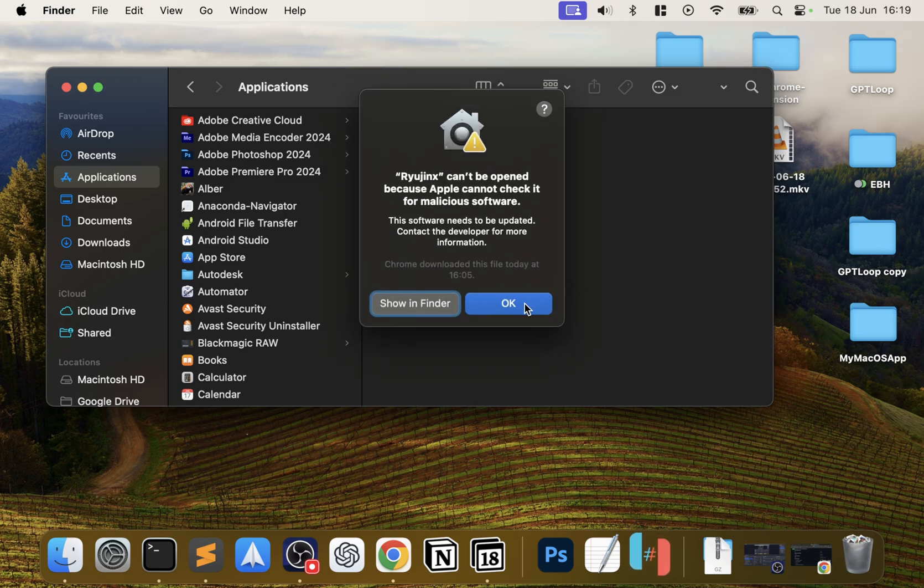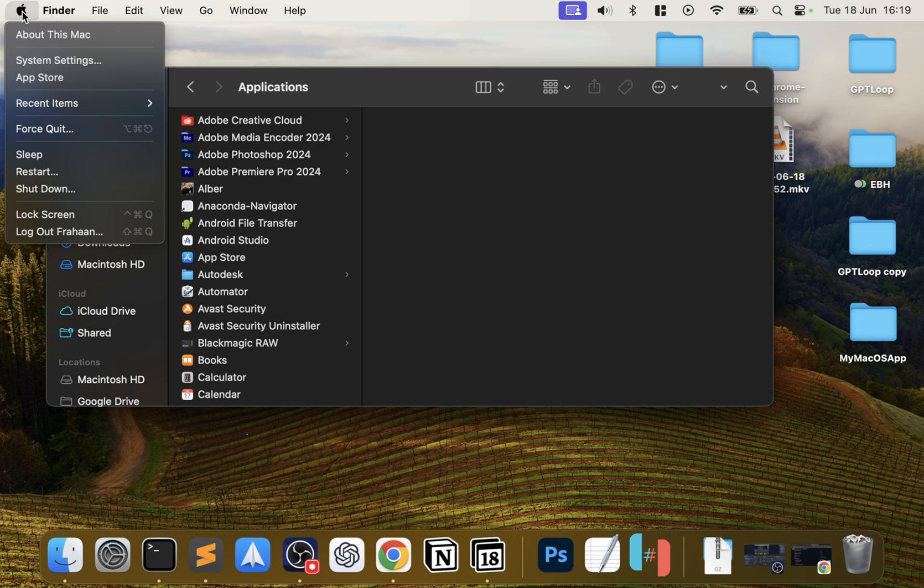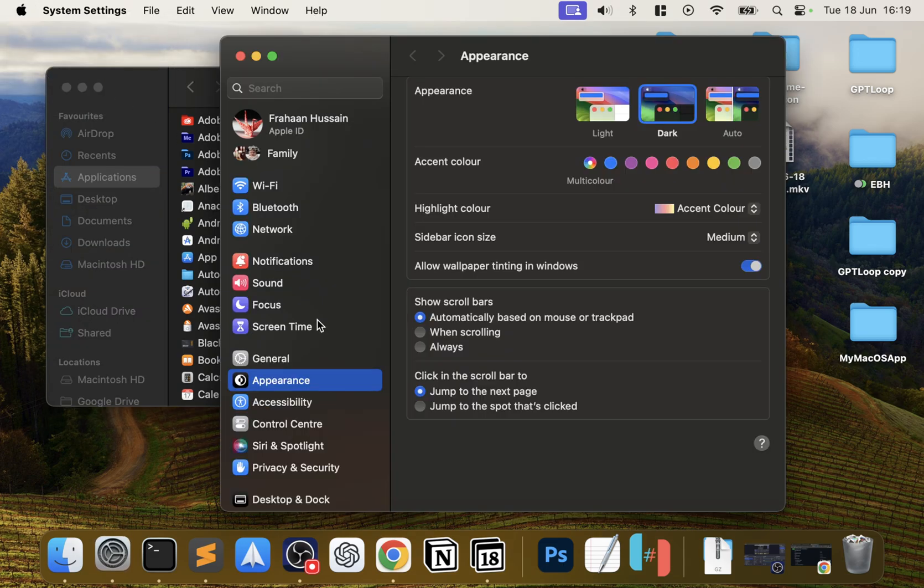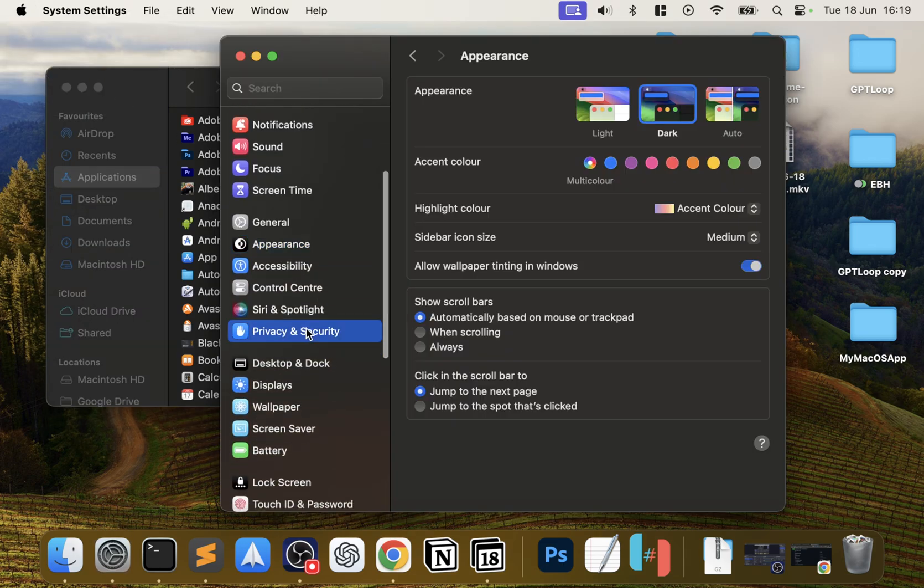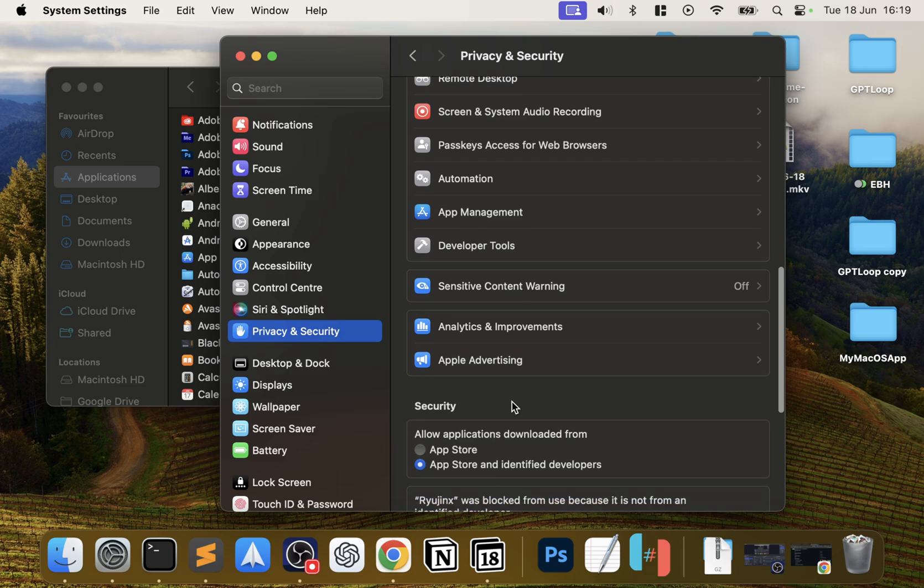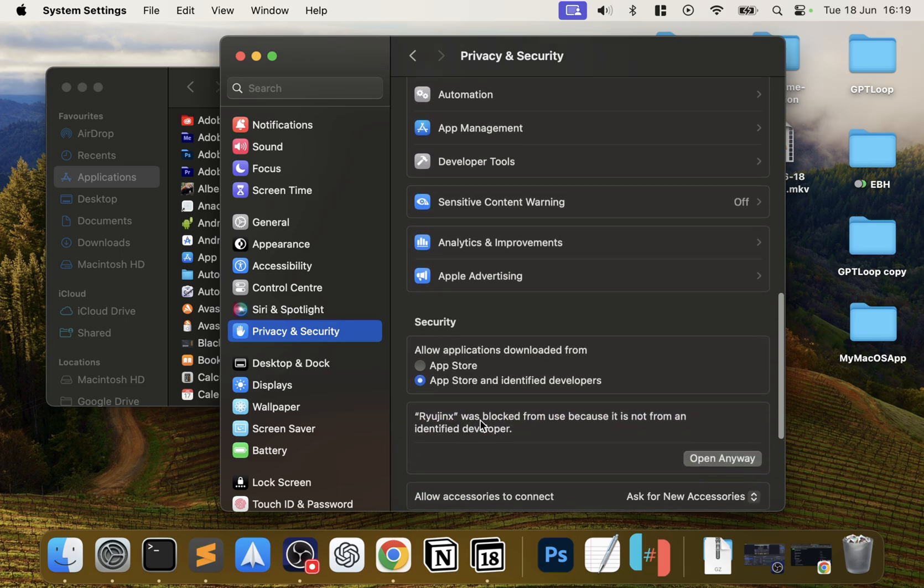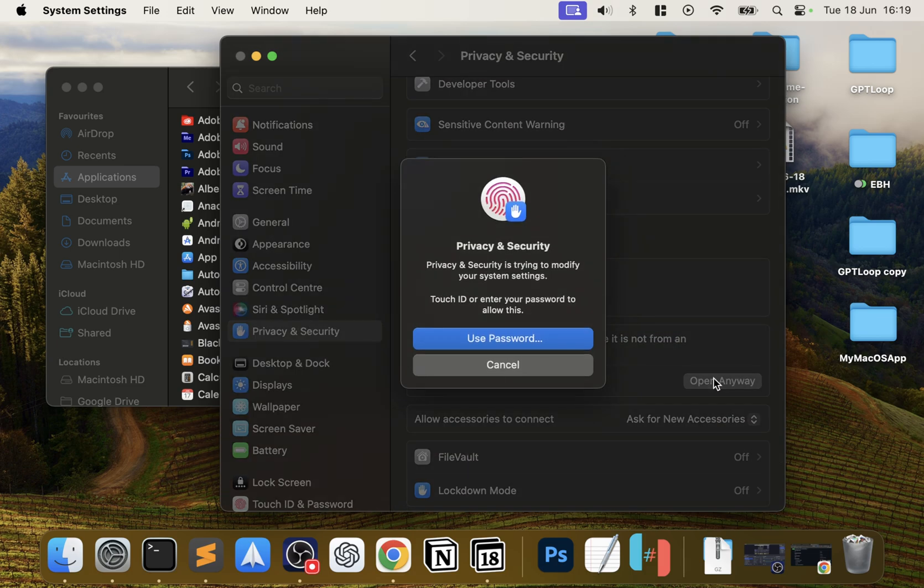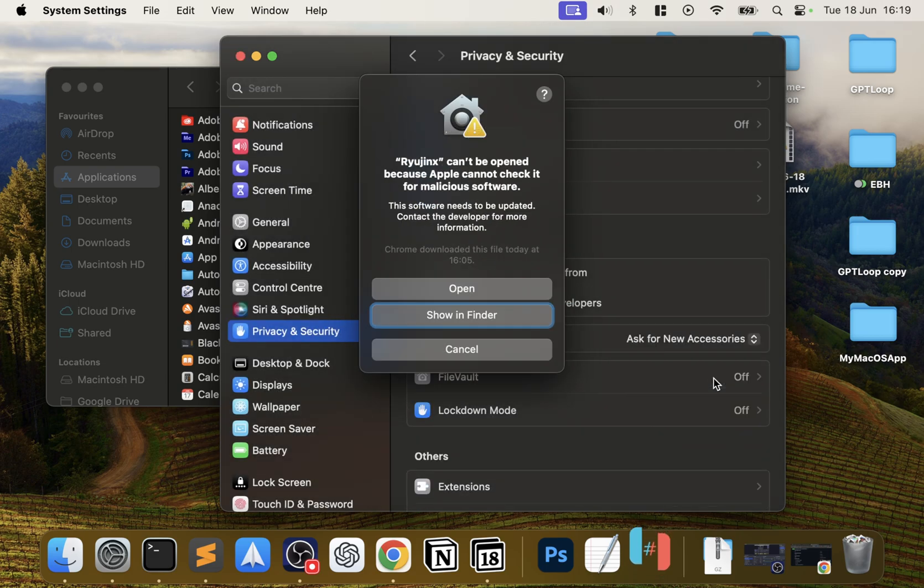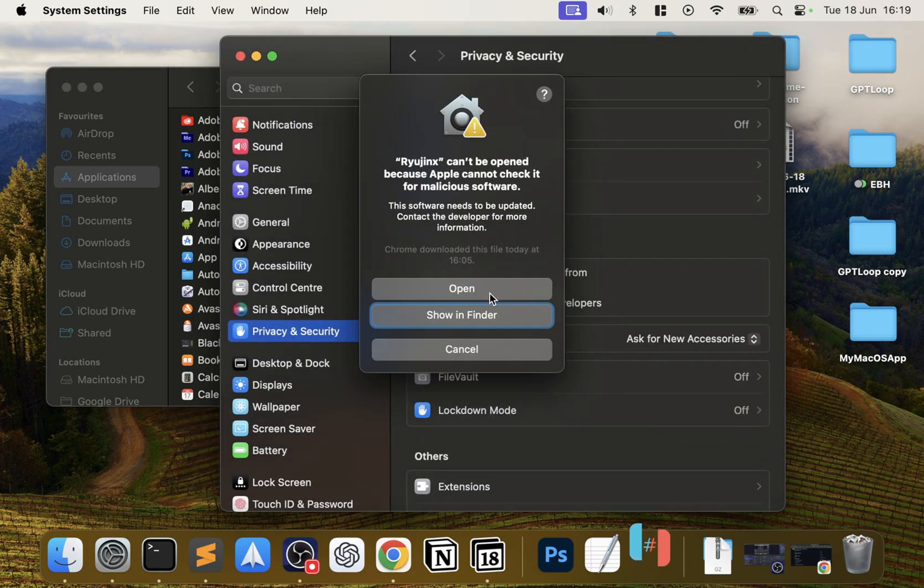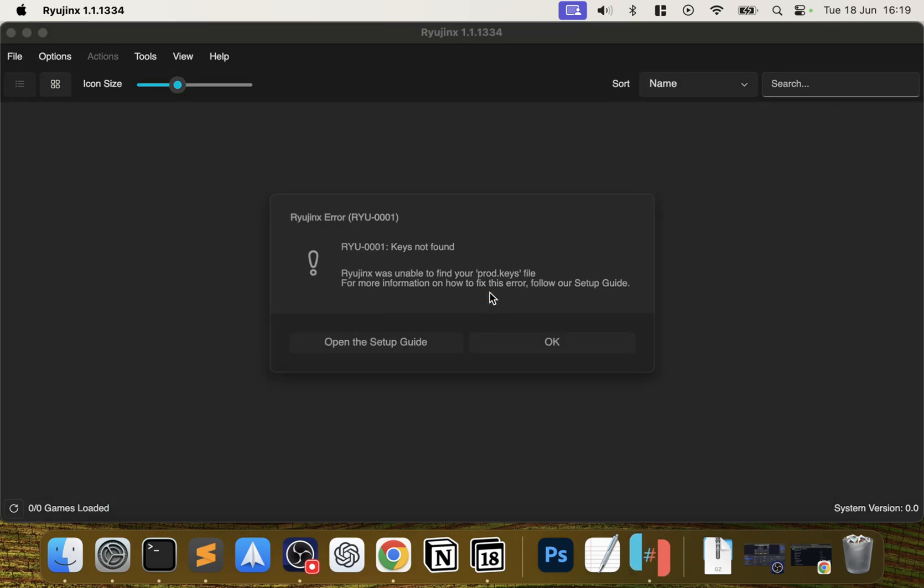If this pops up, that's fine - click OK. Go to your Apple icon in the top left, System Settings, go to Privacy and Security, scroll down to where it says Ryujinx was blocked, click Open Anyway. You'll ask for your password or Touch ID, and then click Open. This is just a one-time thing the first time you install it.